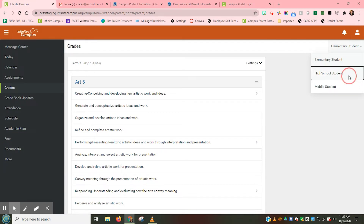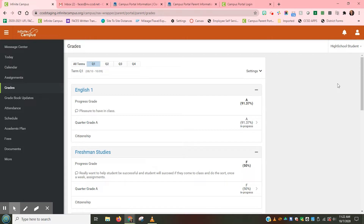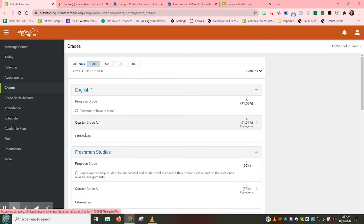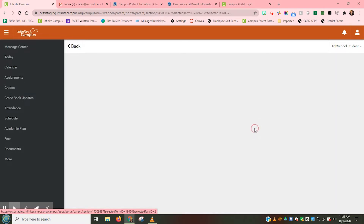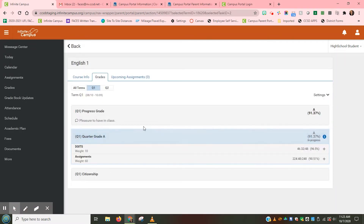I am going to start by looking at a secondary student who is in high school. After you have selected the correct child, we will look back at the grades page. At the top, you will notice where it says all terms and then Q1, Q2, Q3, Q4, which stands for the four quarters that our school year is broken into. Under each class name, you will see a section marked progress grade, quarter grade, and citizenship. Go to the second section and click on your child's quarter grade where it says in progress. Teachers may choose to break the quarter grade into sections for assignments, daily participation, or projects, so this may look different for students at different schools or grade levels.